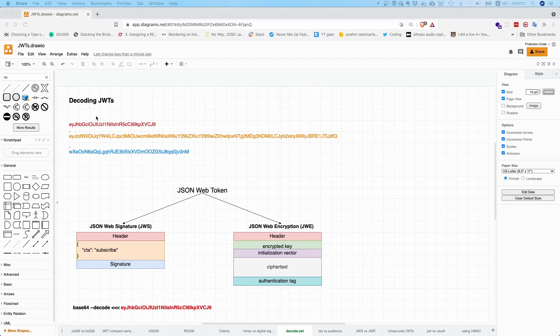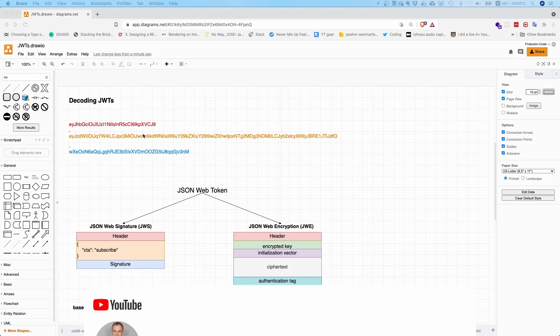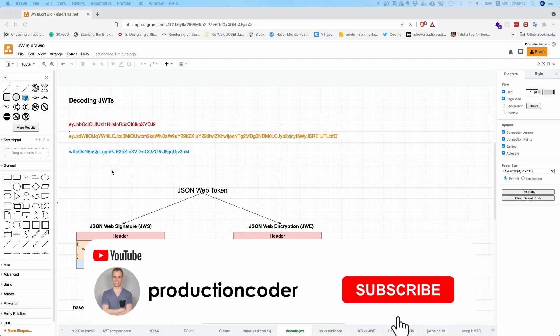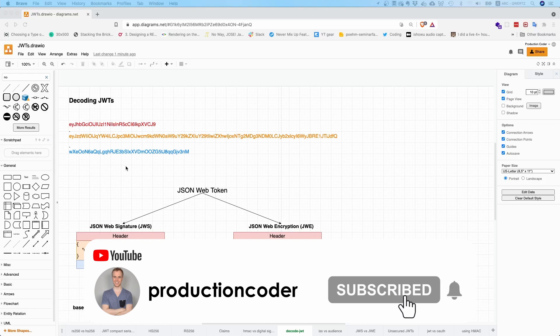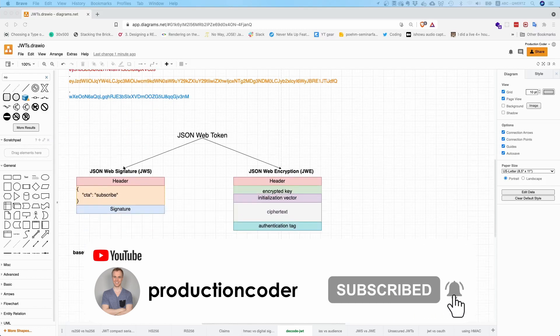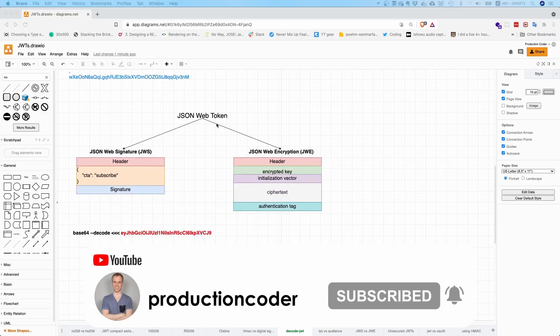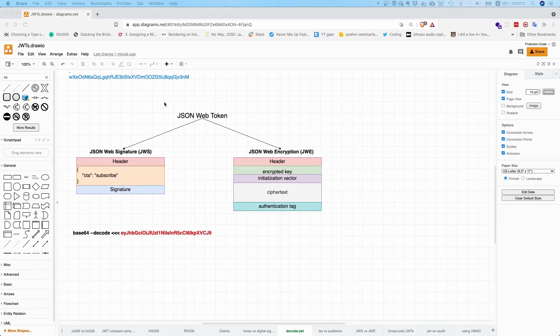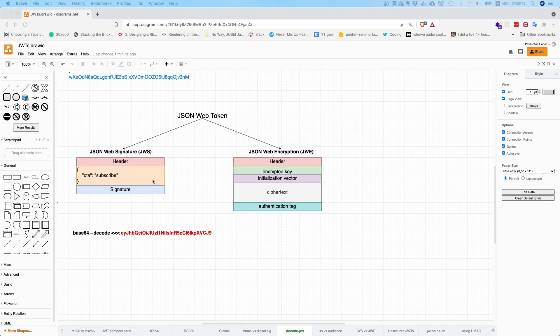So how do you actually decode a JSON Web Token? The thing is, JSON Web Tokens come in two forms. You can have a JSON Web Signature token and you can have a JSON Web Encryption token. Now with signature tokens, the content is only signed, so everyone can see the content.